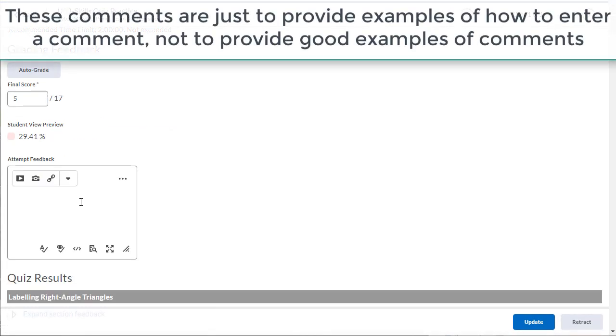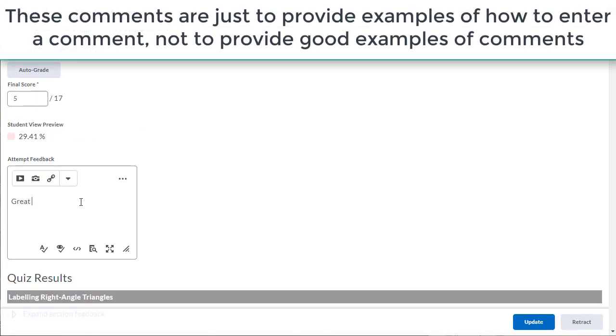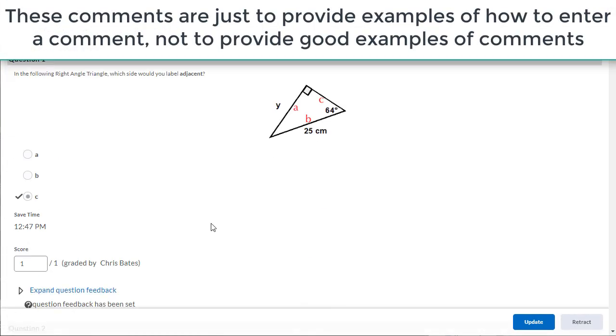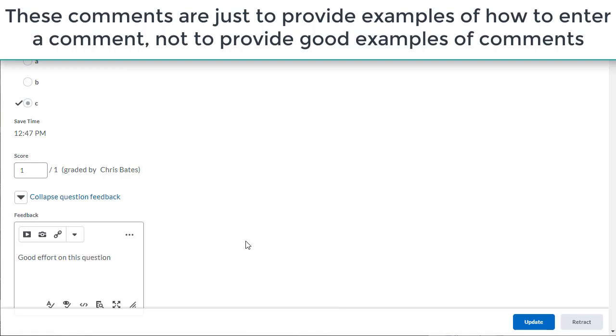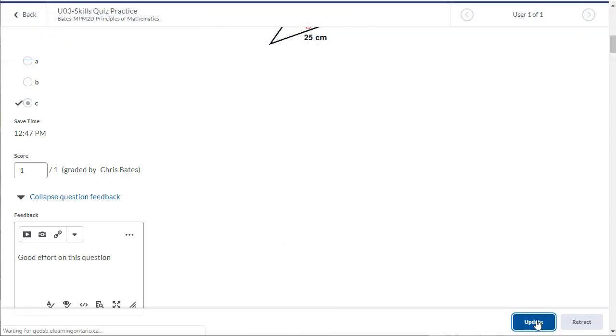I can now go through and add feedback for the student. For individual questions, all I need to do is click on the arrow beside expand question feedback and add my feedback. When I'm finished, I click on update.